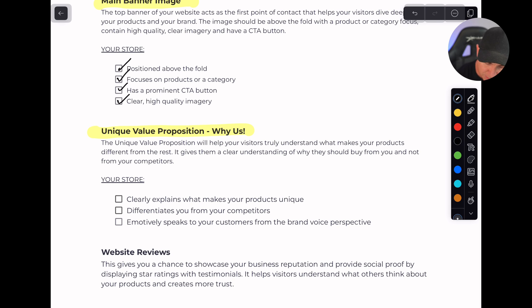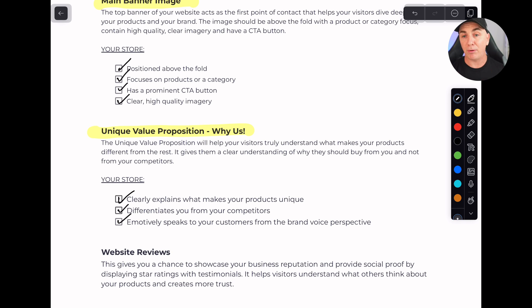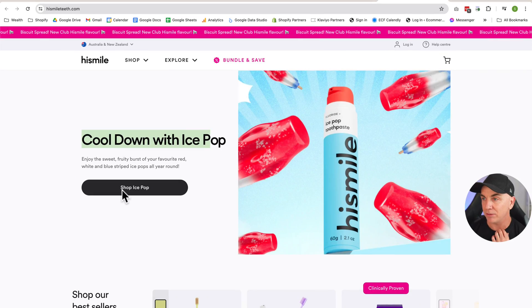We need to show the UVP really clearly and powerfully on our homepage. We need to clearly explain what makes your products or brand unique and what differentiates you from your competitors. It needs to emotively speak to your customers from a brand voice perspective. In the e-commerce academy we always say people buy from people they trust, people they resonate with, and people they like. We want to talk in the language our customers use. Let's have a look at some examples.